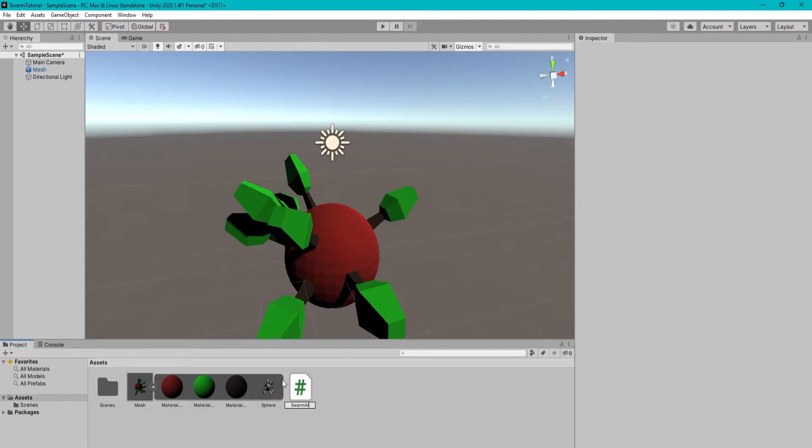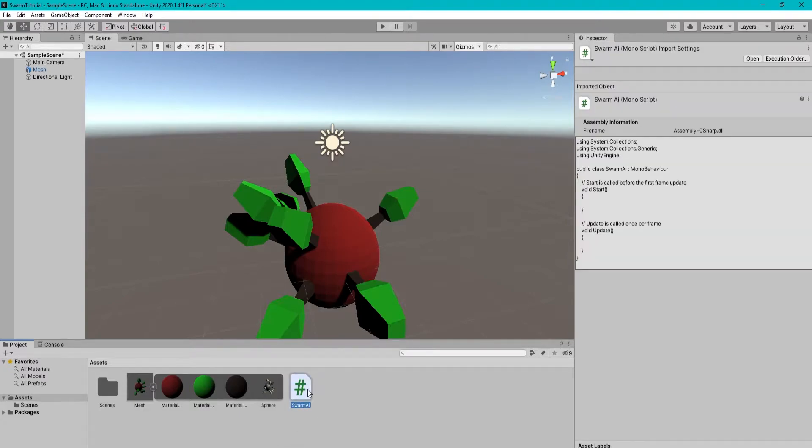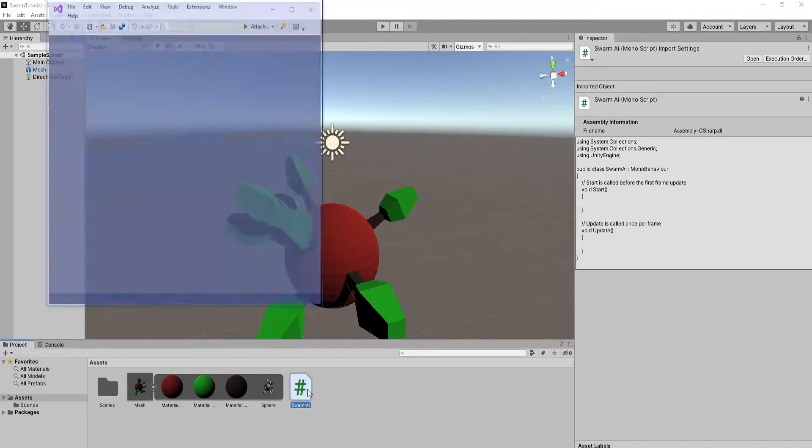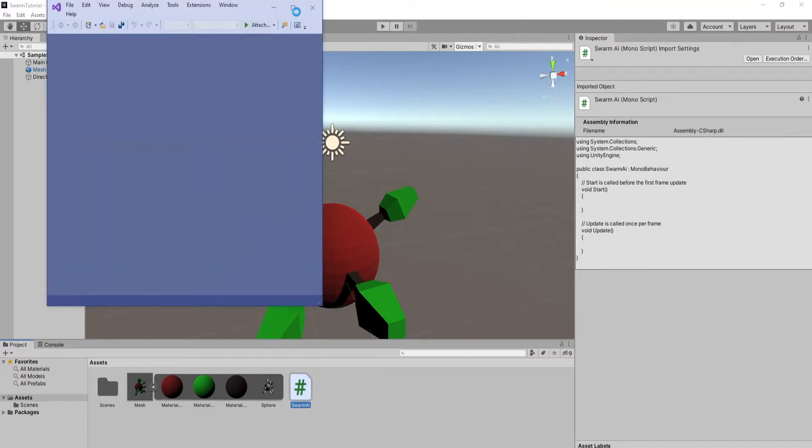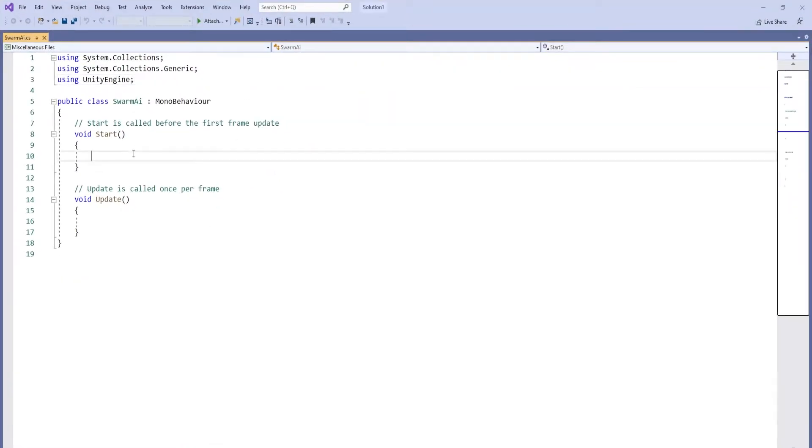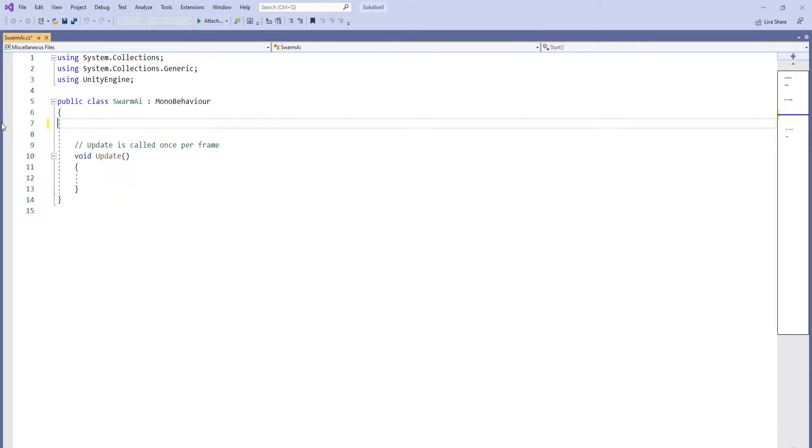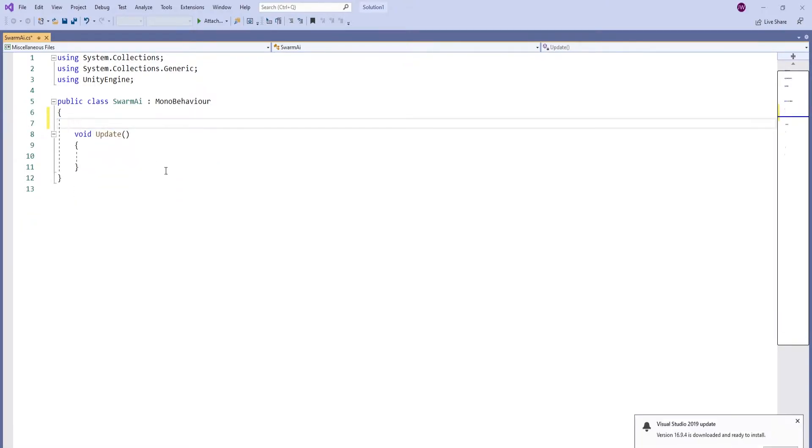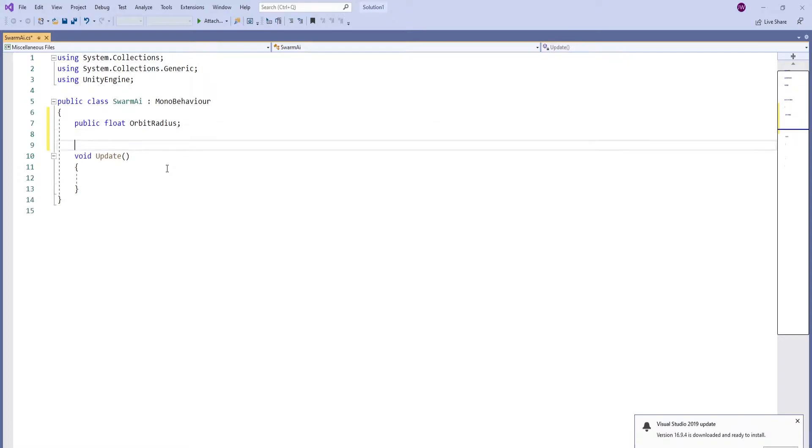Create a script and name it Swarm AI. Open up the script and we're going to create a few variables.